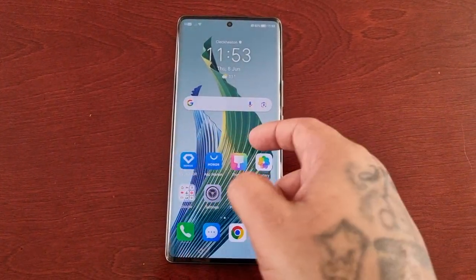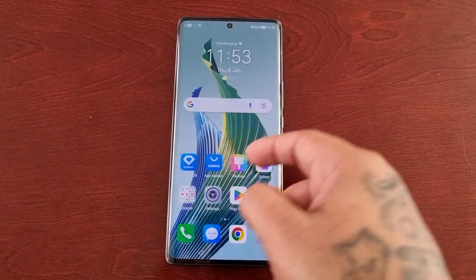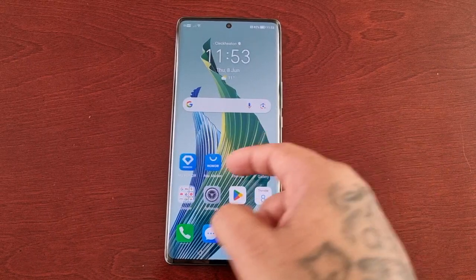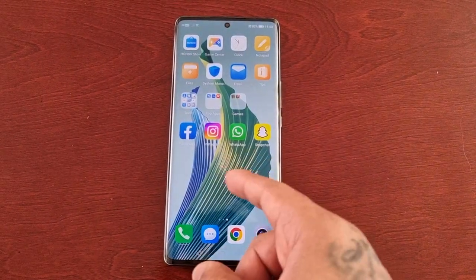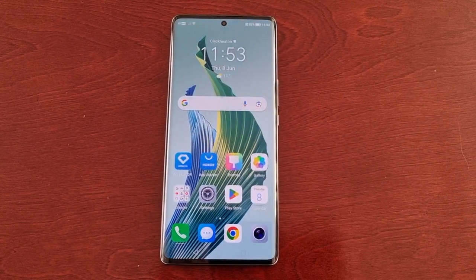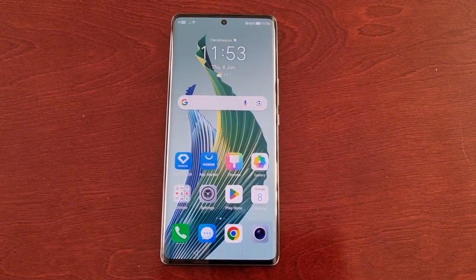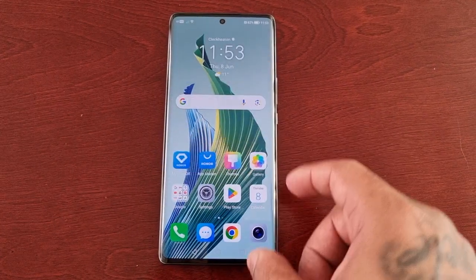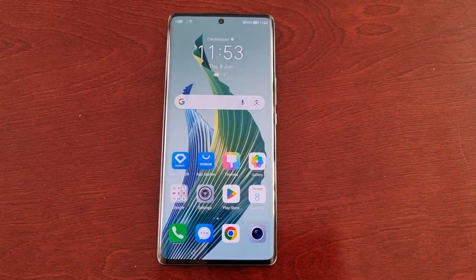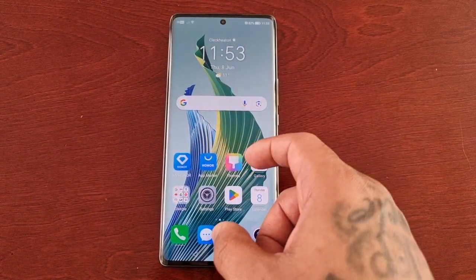It's your boy the Android Doctor back again with another video. I'm here with the Honor Magic 5 Light and in this video we're going to take a look at the App Twin feature.